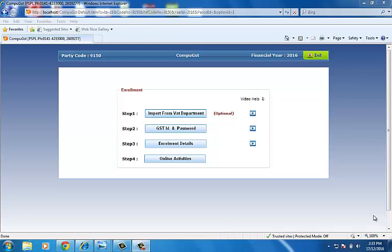First of all, import the data from WAD website and after this, fill the available data in the enrollment details.